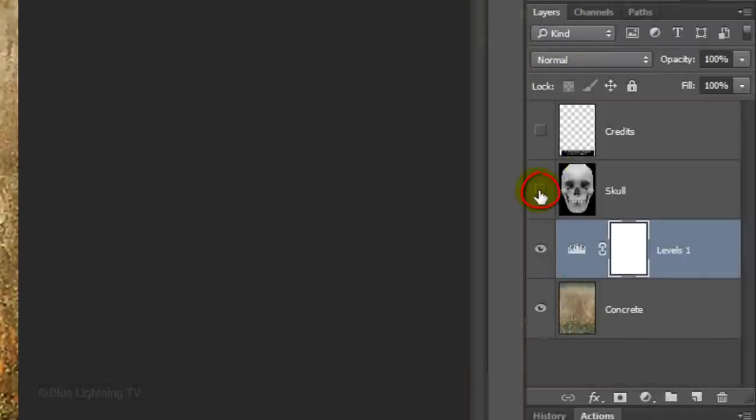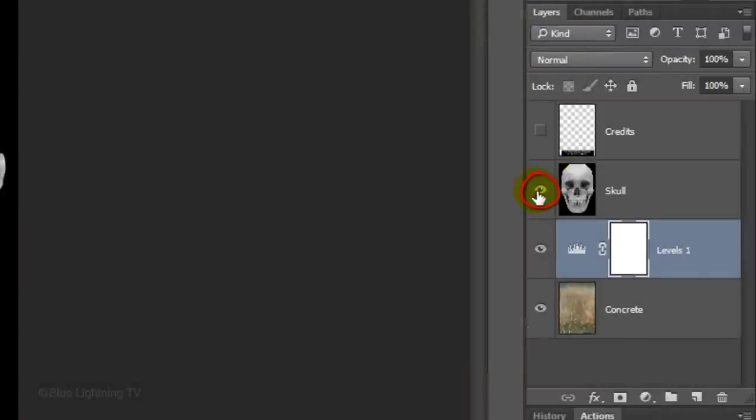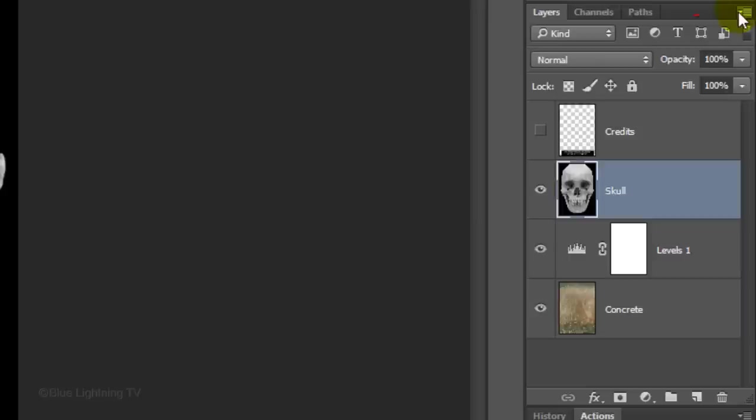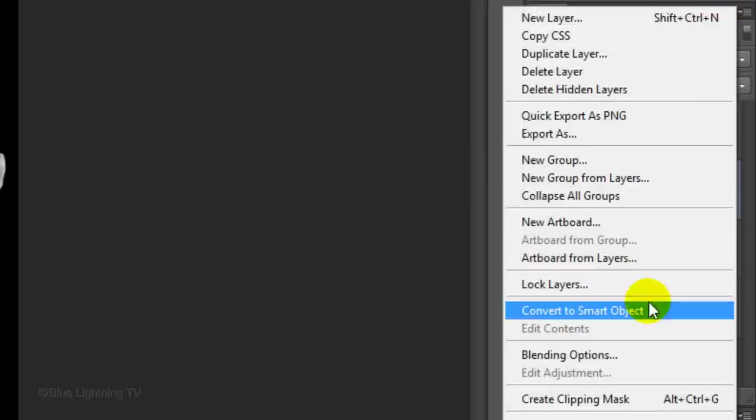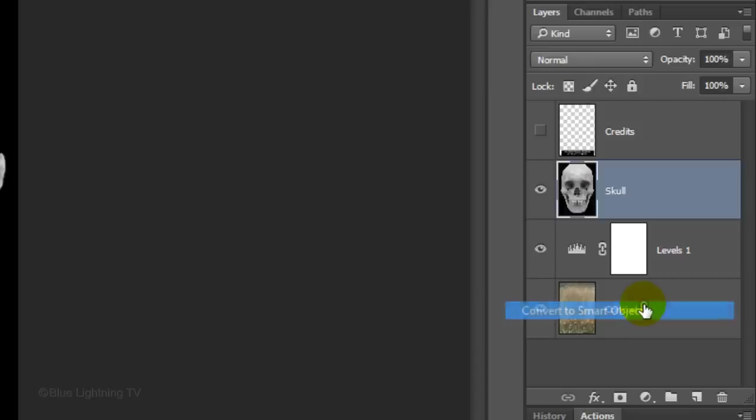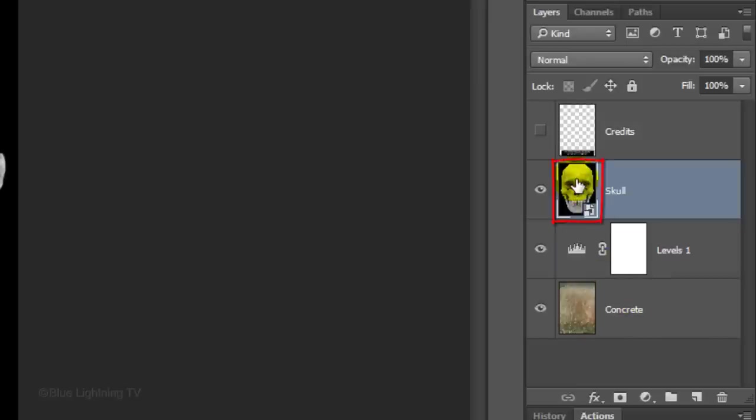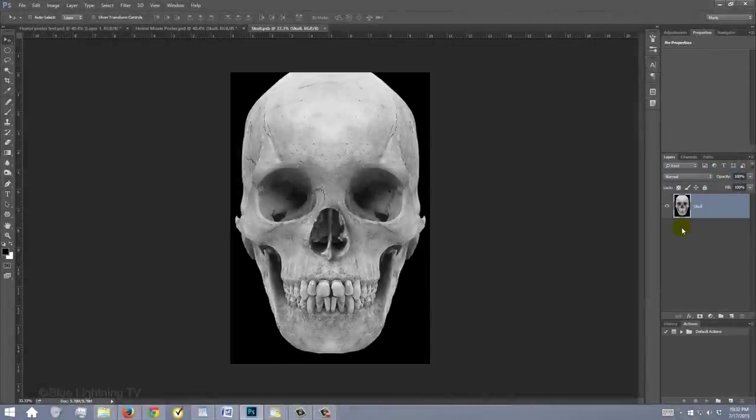Make the skull visible and active. Click the icon at the upper right of the Layers panel and click Convert to Smart Object. This will allow us to modify the skull non-destructively. Double-click the Smart Object to open its source.